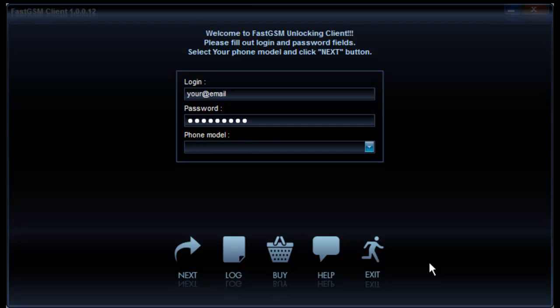Once you start the software, you need to type your FastGSM account login and password. Then select your phone model from the list.